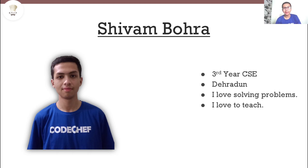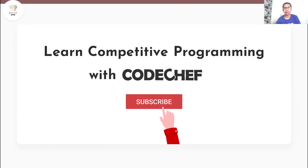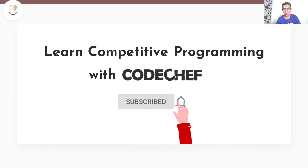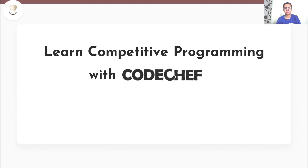Hi everyone, my name is Shivam Bohra. I'm a third year computer science engineering student from Dehradun. I love solving problems and I also love to teach. Welcome to our channel, Learn Competitive Programming with CodeChef.